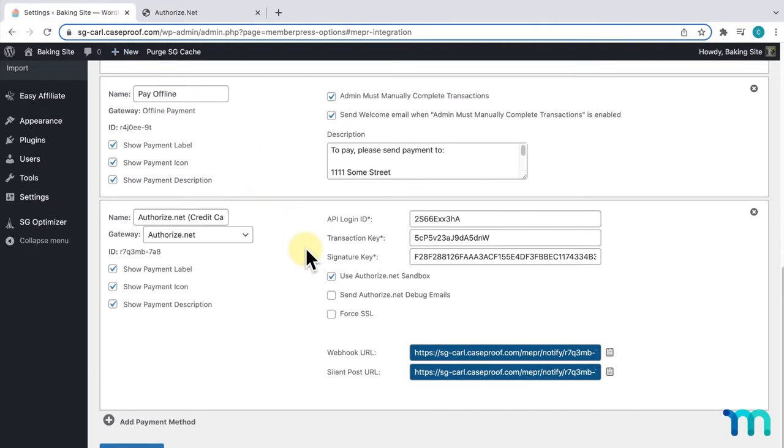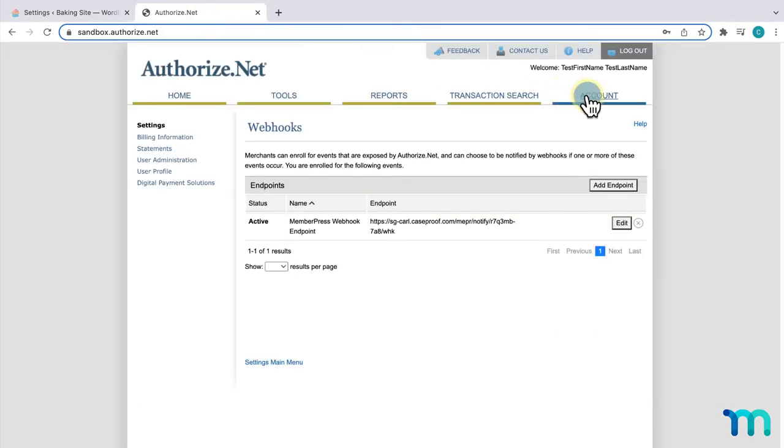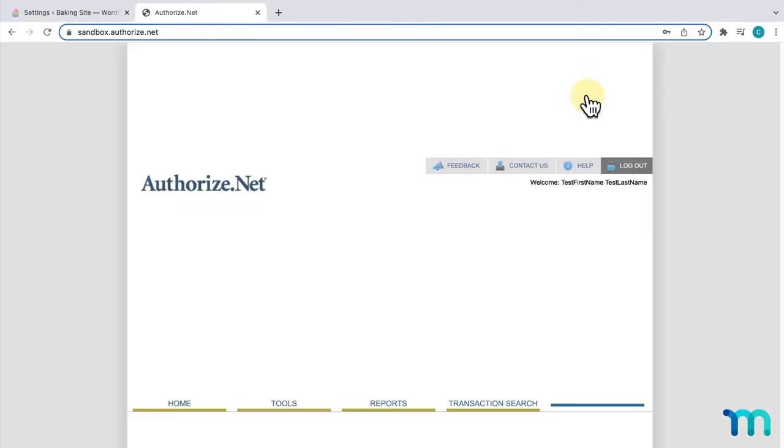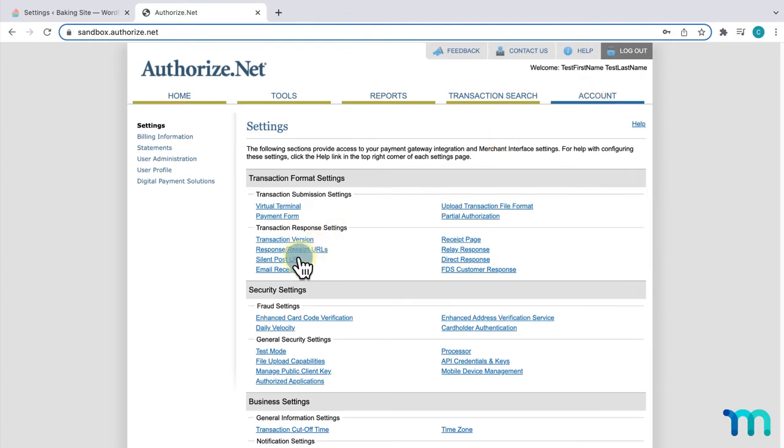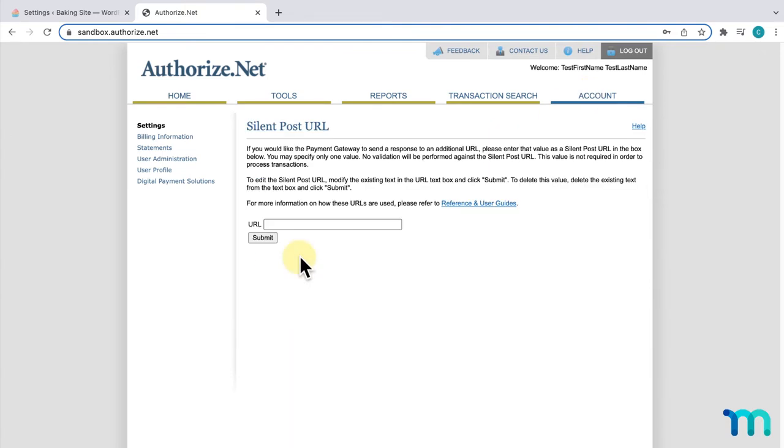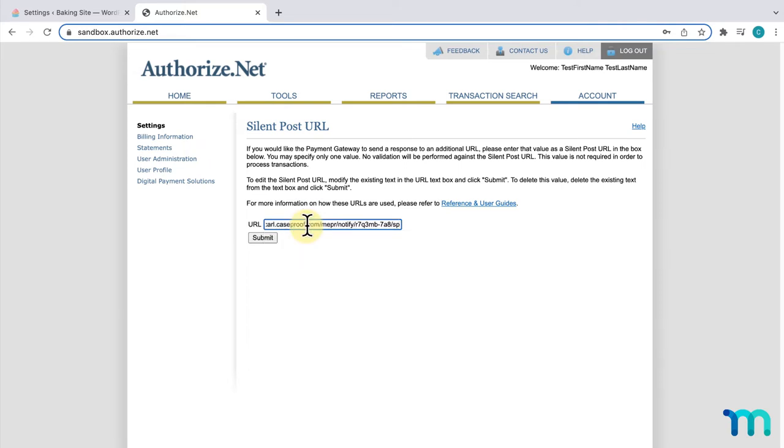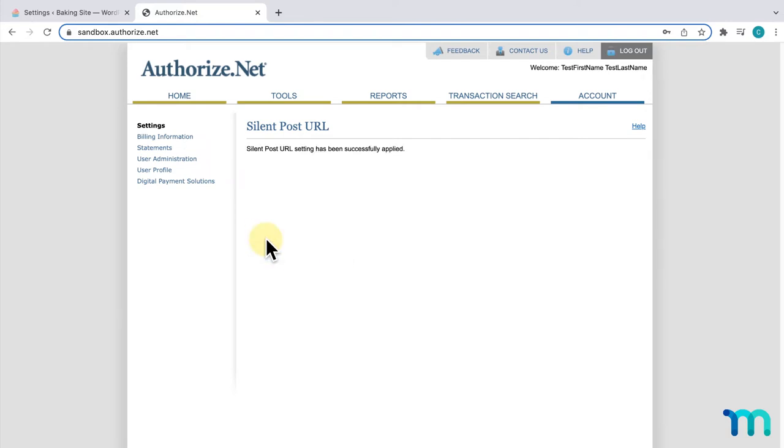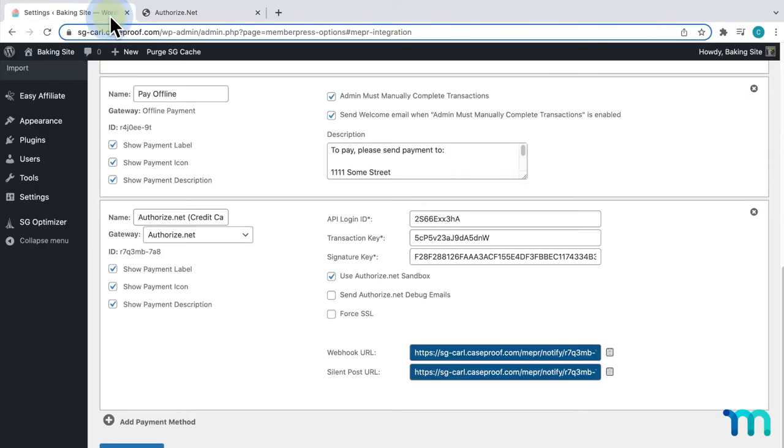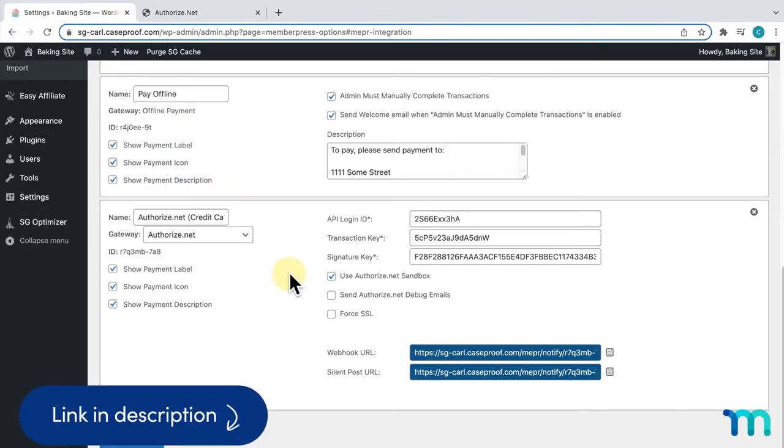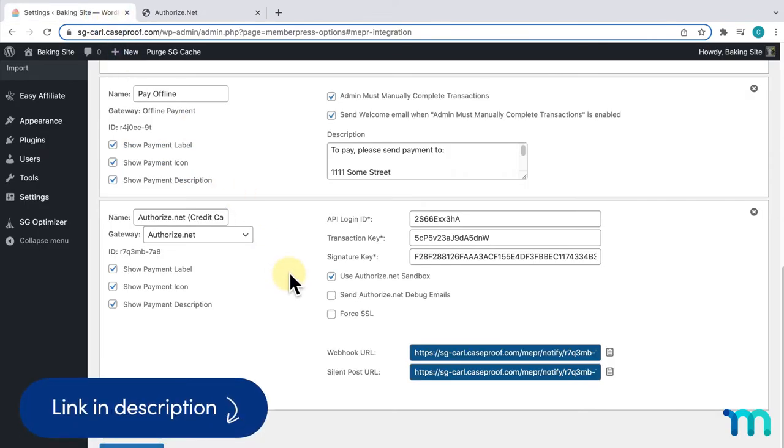Then, I'll go back to Authorize.net, go to my account, and here, I'll click SilentPost URL. Now, while this isn't completely necessary to set up for everything that works, SilentPost URL is used to capture failed automatic recurring billing, or ARB payments. So, you'll want to make sure to take this step to make sure that that's working. I'll paste it here, and click Submit. Then, I can see that it's been applied. That's it for that. I'll go back to the MemberPress settings, and everything's set up now. See our Knowledge Base for more detail on what these other options are.